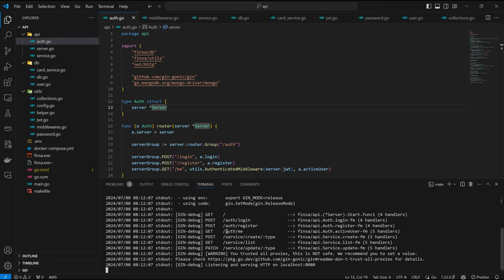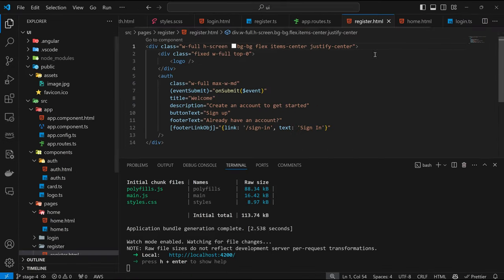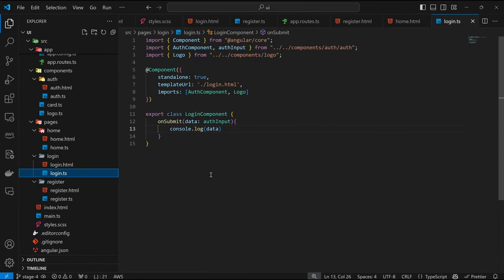We are going to come back to this part later on. Let's get started with implementing this. And this is an avenue to talk about Angular services. We are back on the login code, and here is what the submit function looks like.